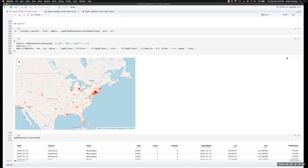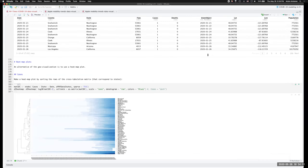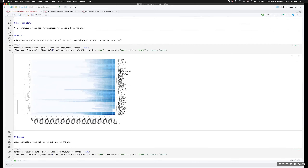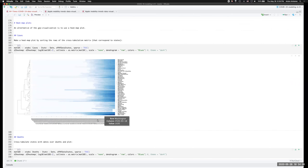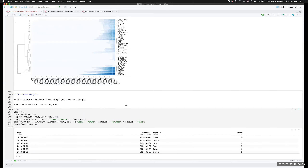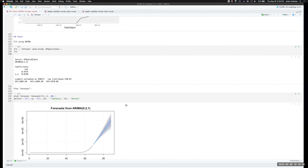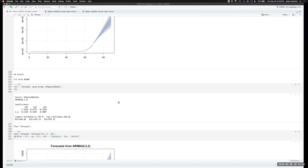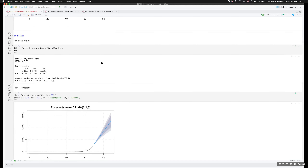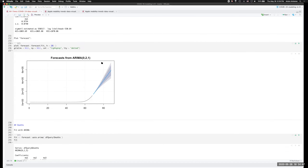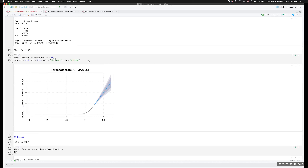Heat maps are very interesting — we can do clustering on different states based on the time evolution of what was happening. The x-axis is time (dates) and the y-axis shows the different states. We can aggregate the time series and start doing predictions. This type of forecasting is just for illustration purposes and to have the ability to do time series operations — not so much as the end result of what we're trying to achieve here.